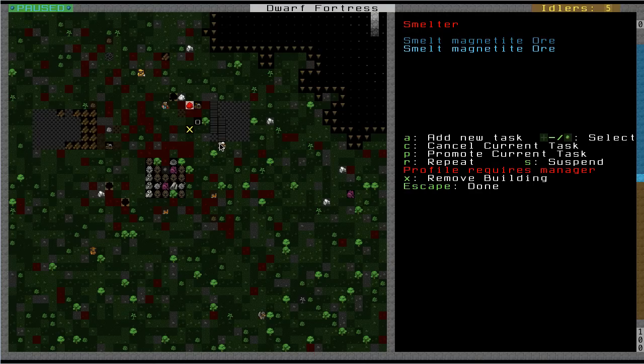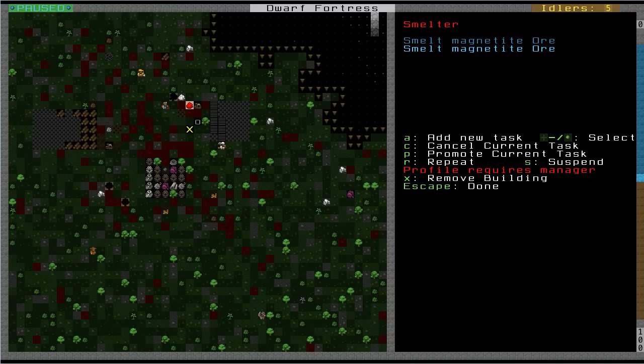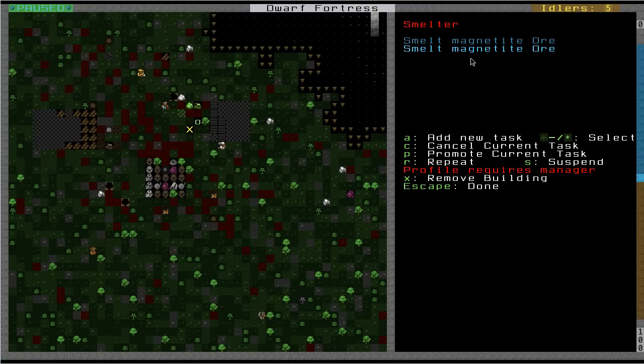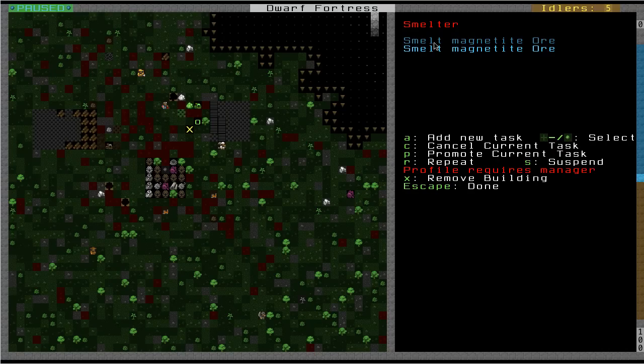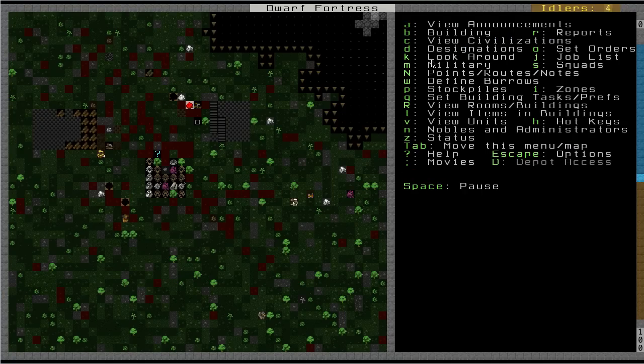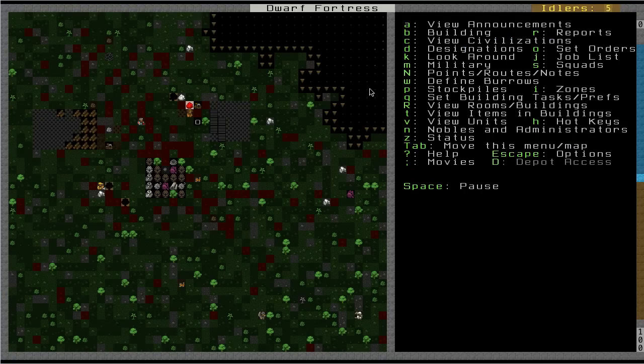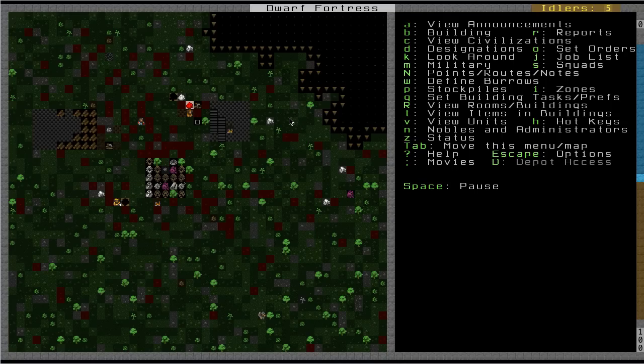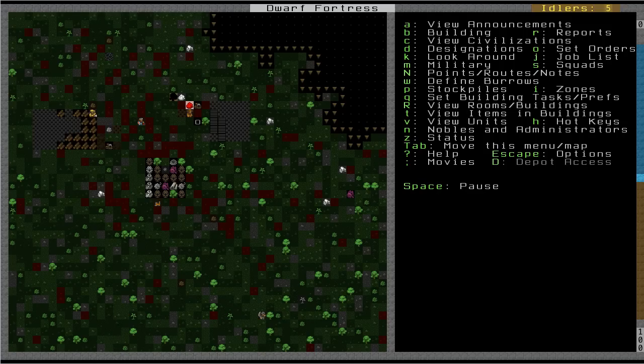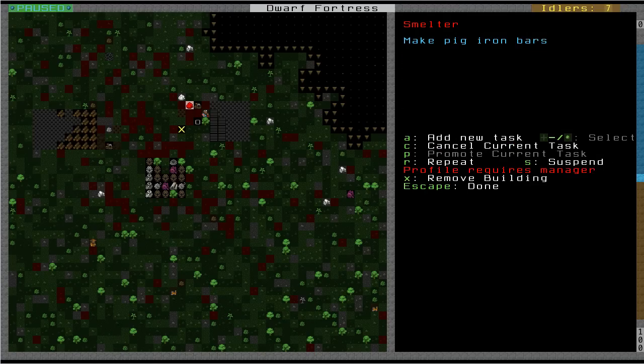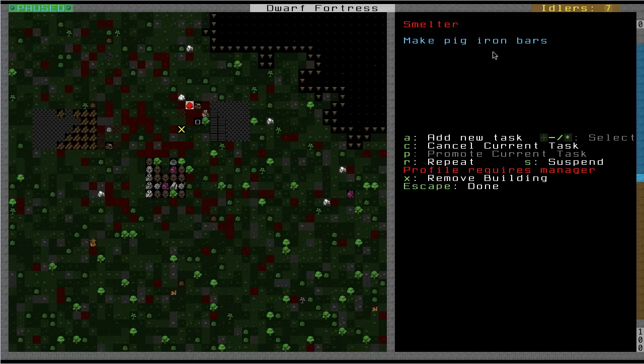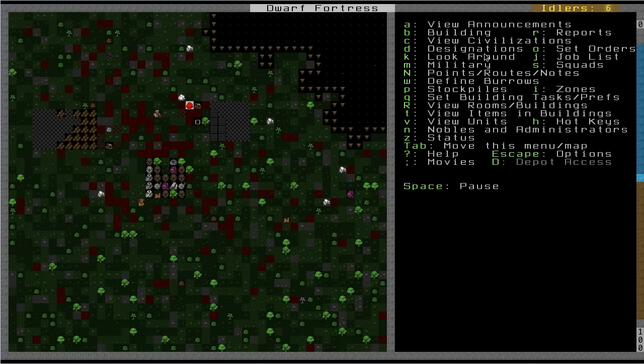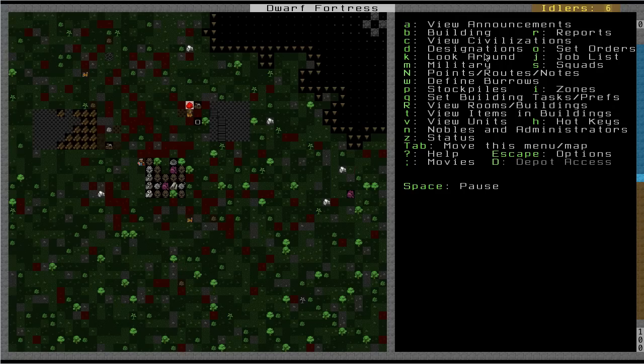Alright, so first thing I want to do is smelt the magnetite ore, both of them. And then, let me pause for once. Okay, I just had to double check and make sure I'm doing this right. Yeah, so what we're going to do is we're going to make, we're going to smelt two iron ores. Then we're going to smelt one of them into pig iron. And then we're going to produce one unit of steel. Actually, yeah. Alright, so let's do this here. So, my guy with furnace operating should come up here and smelt these bad boys.